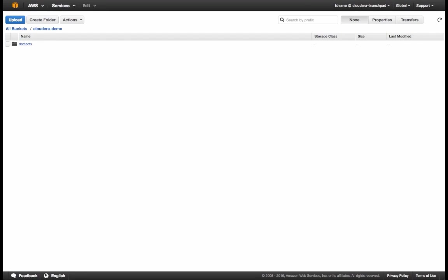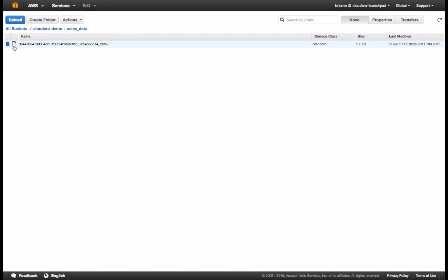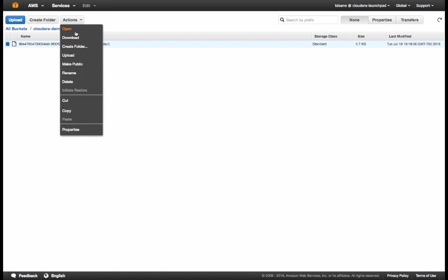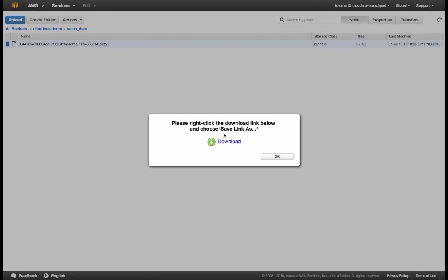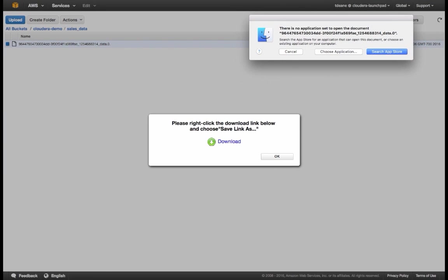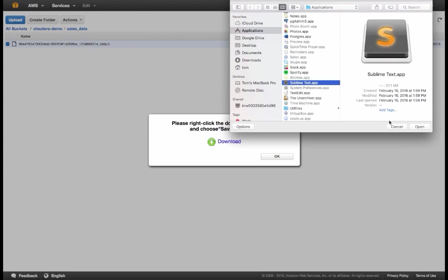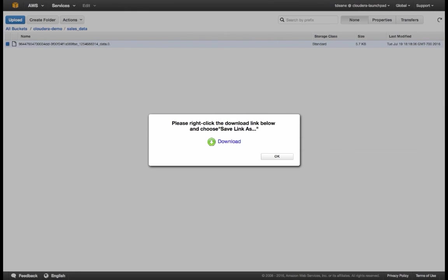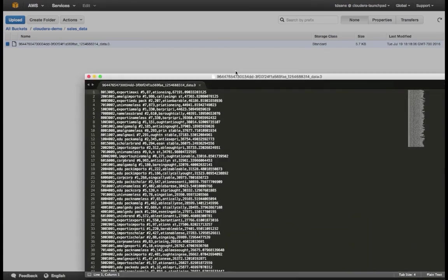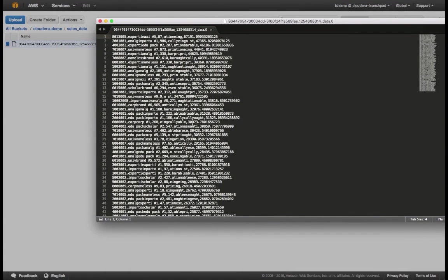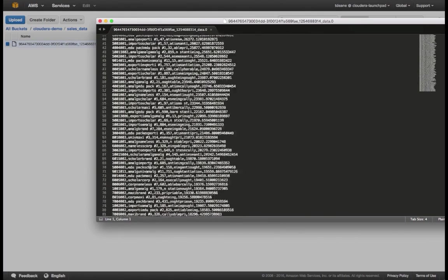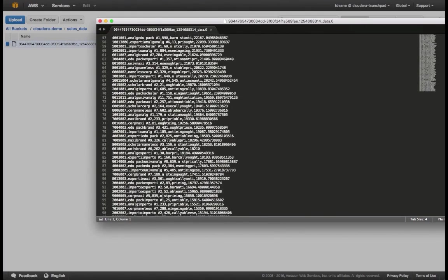If I go to my AWS account, I can refresh my S3 bucket, and I see the sales data has come up here. I'll click on Download. And I'll open this file in a text editor. And as we can see, the data has been properly written in S3.